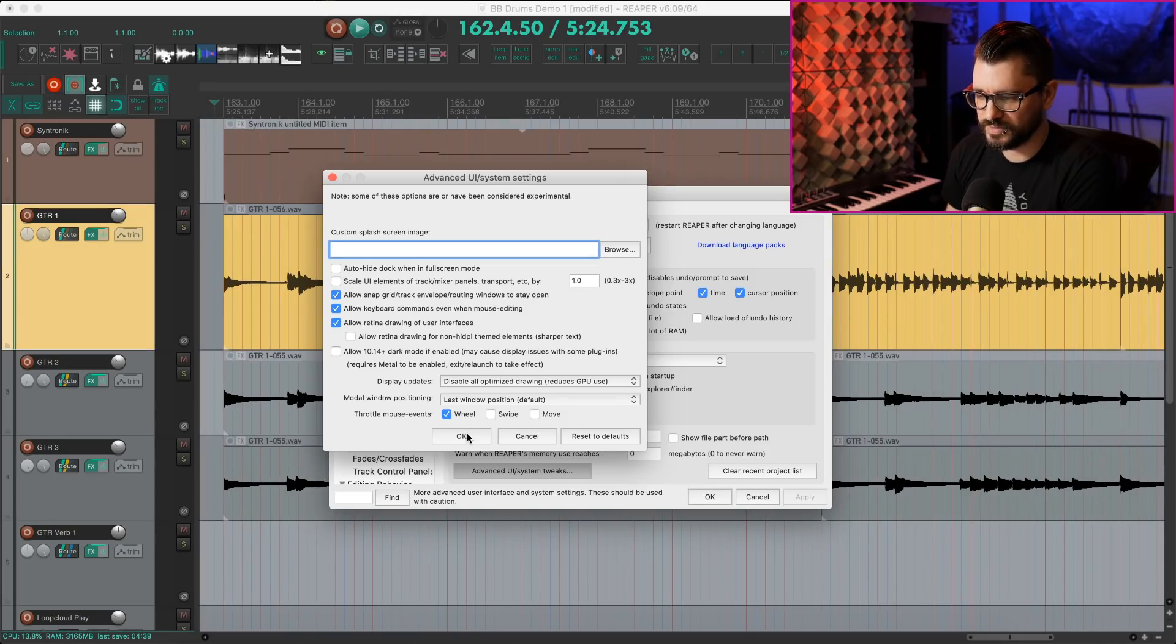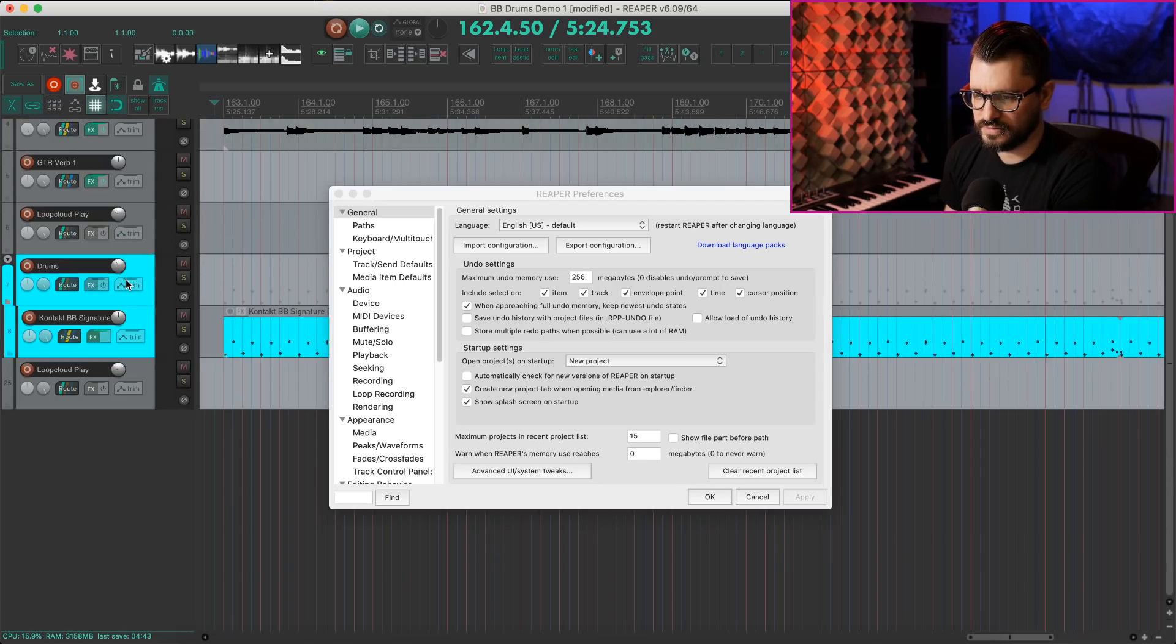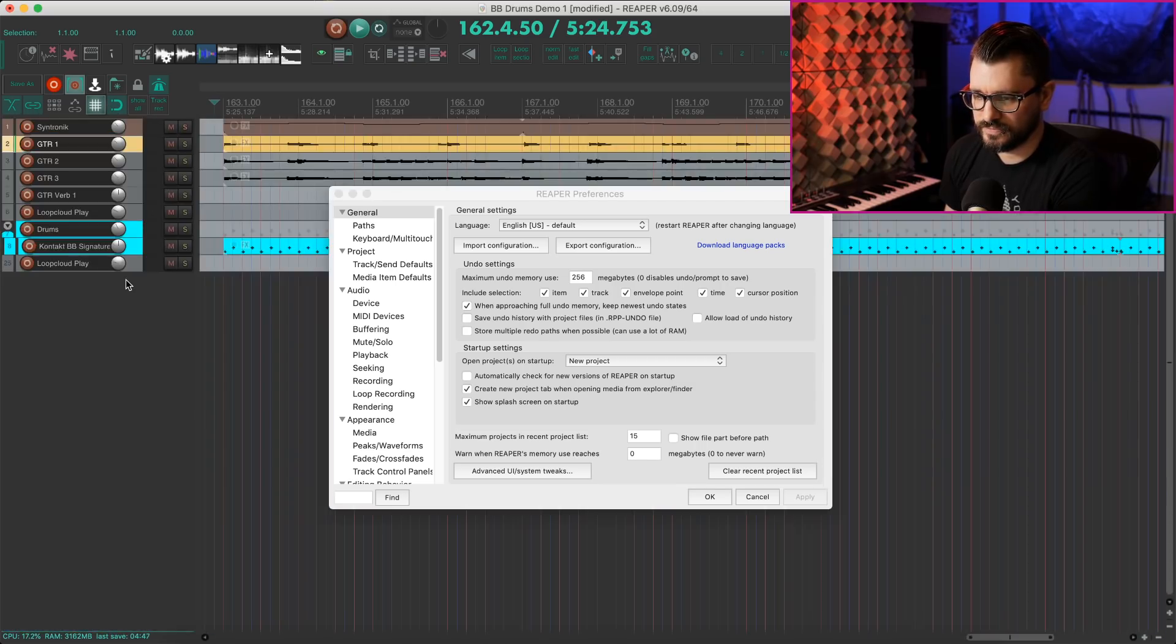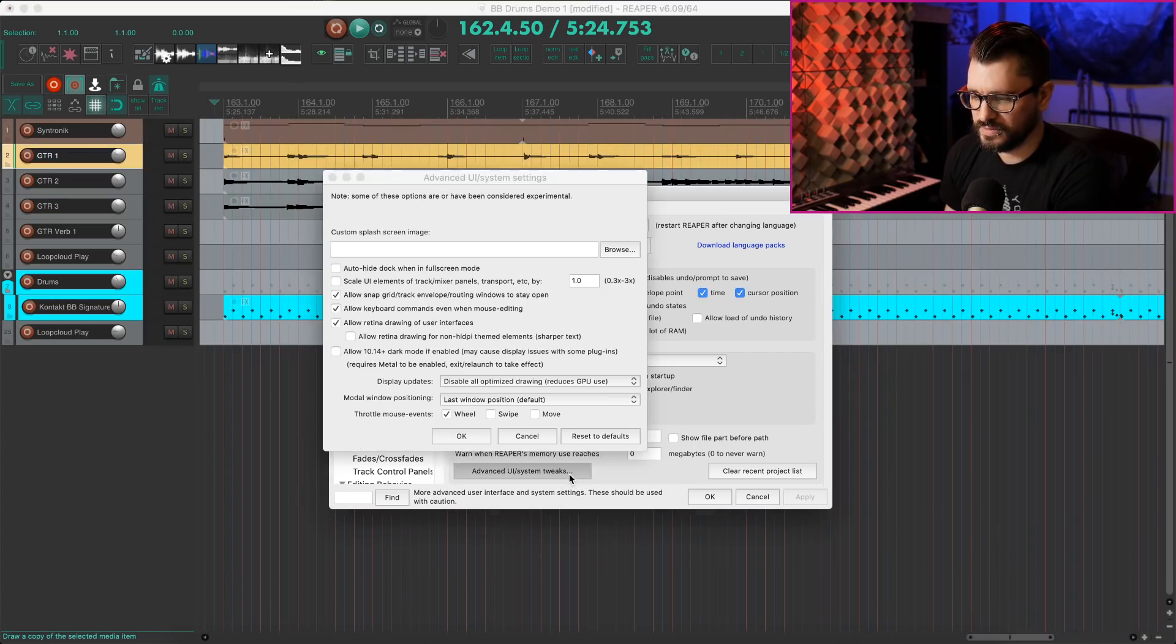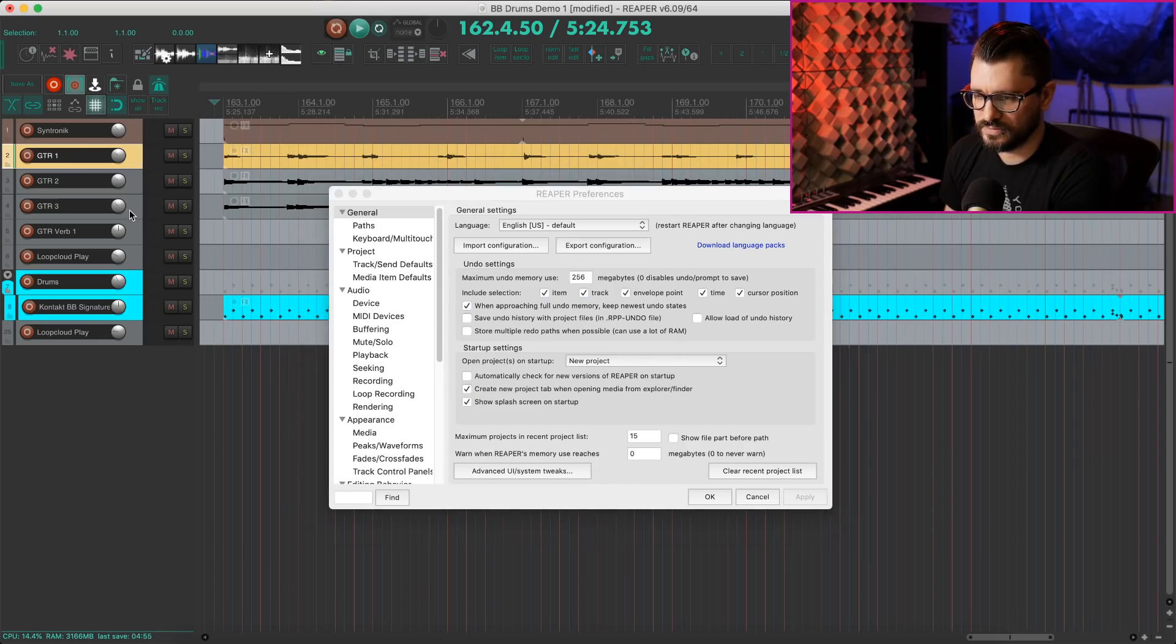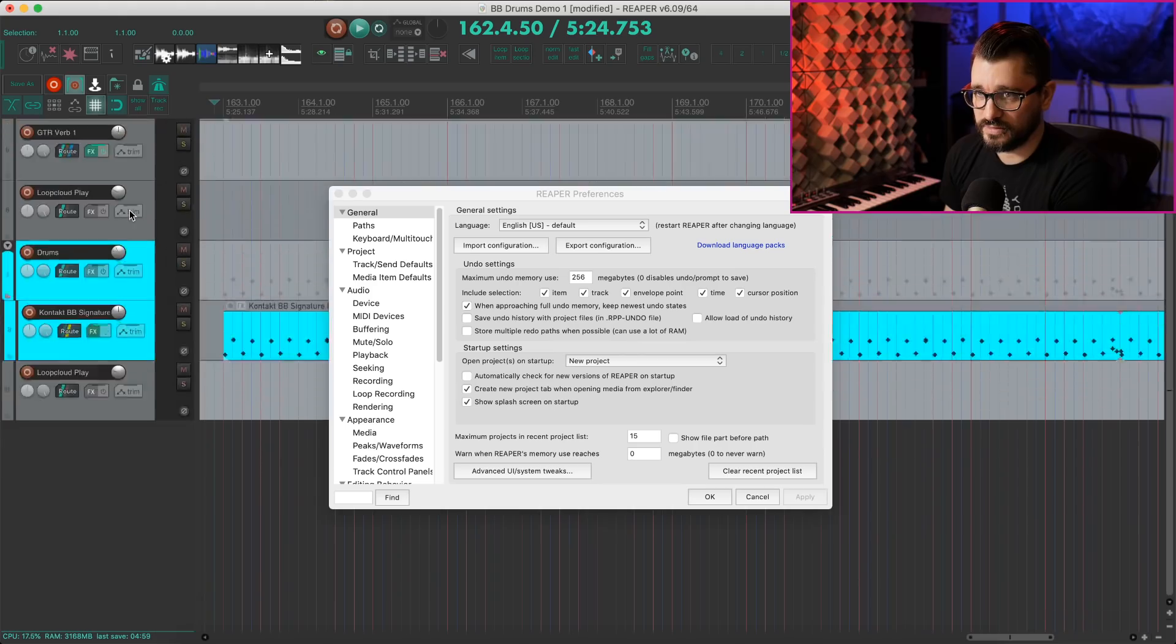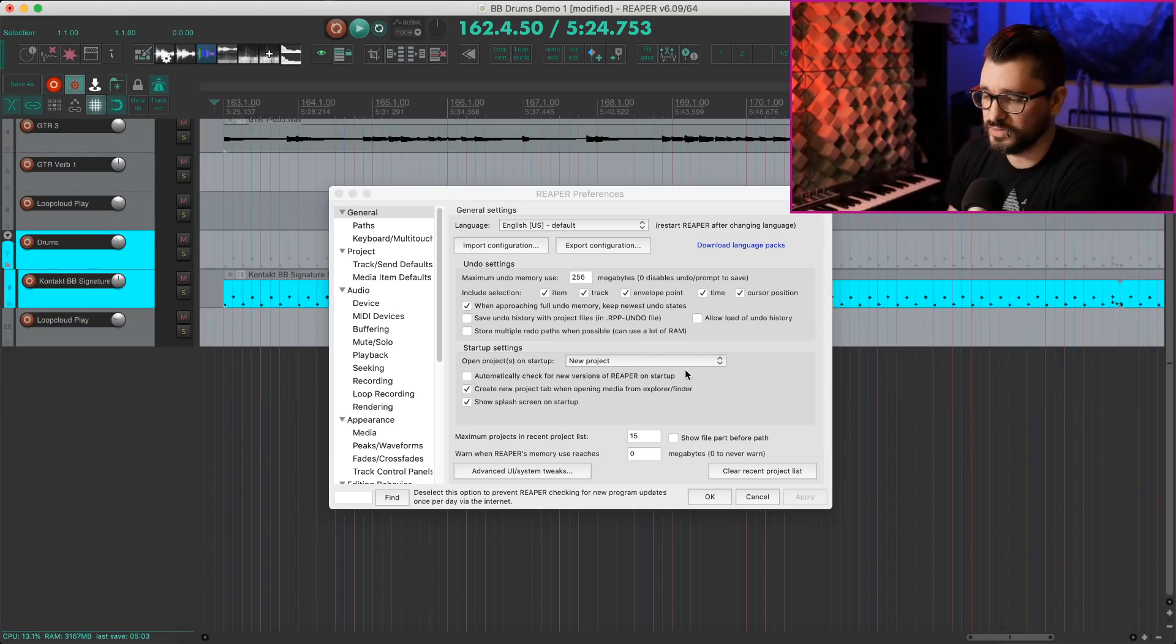So for an example of this, here's mouse wheel with throttle events on. There's kind of like a minimum maximum speed for this. And with this turned off, these tracks are expanding much faster. The mouse wheel moves a lot faster.